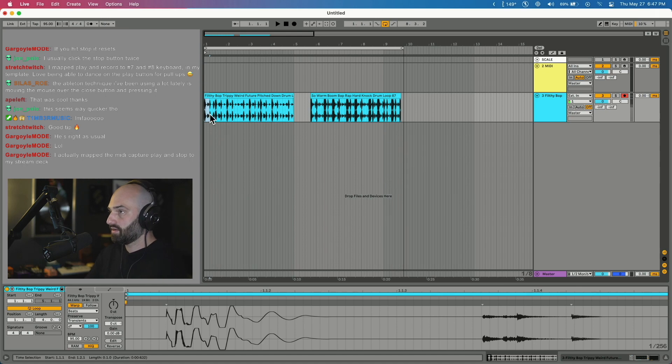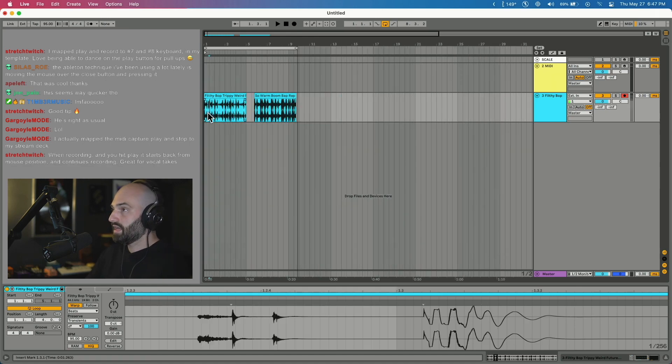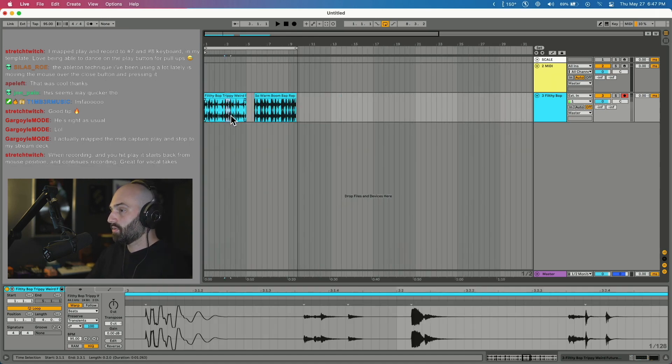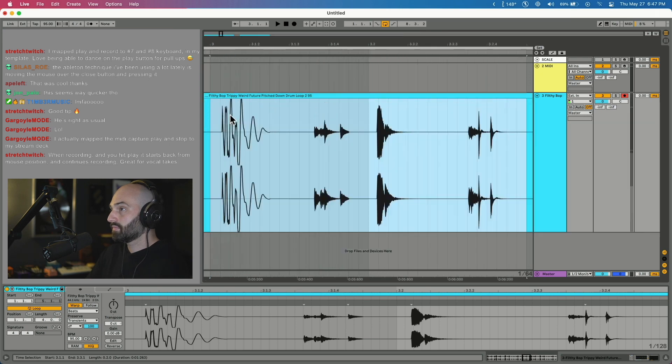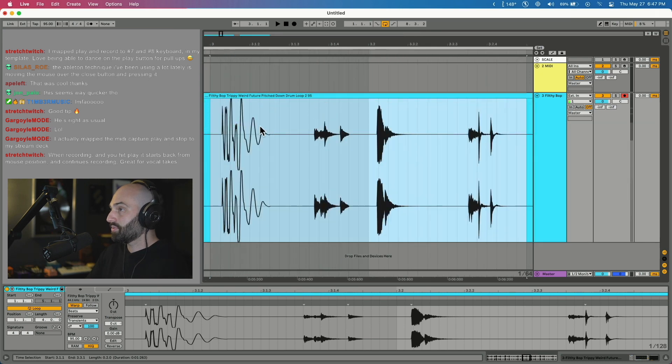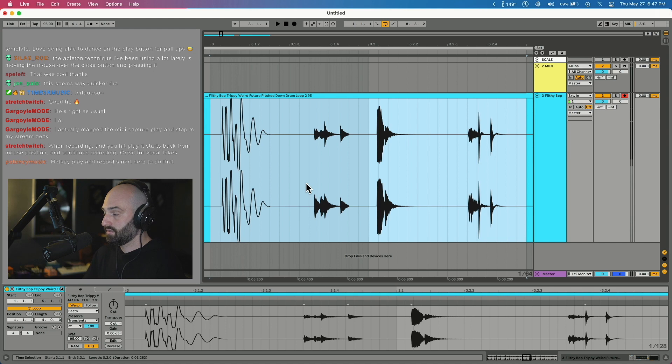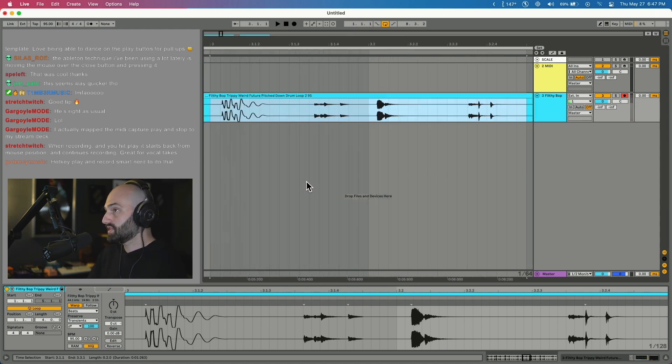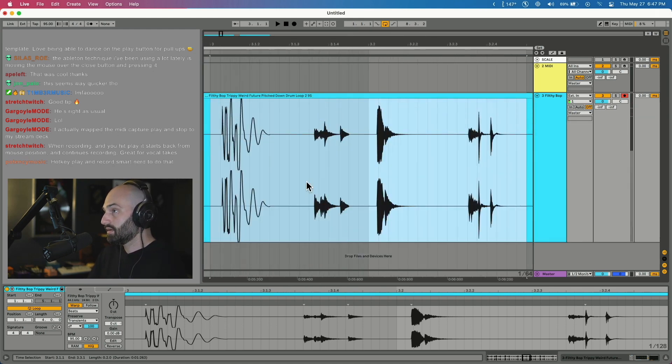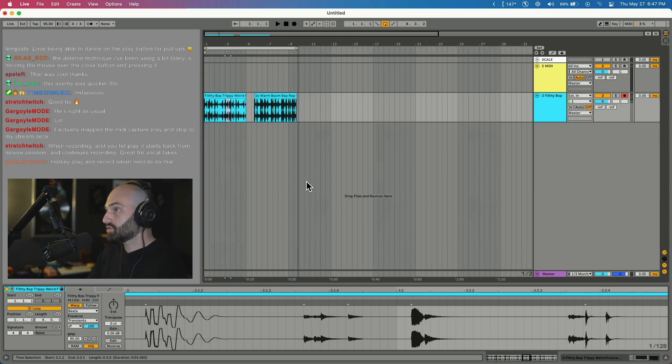So what you do is select where you want to edit, say right here, and hit the Z button. You hit it a couple times and it zooms all the way in, width and height. Then if you push X, it zooms out. So Z to zoom in, X to zoom out.